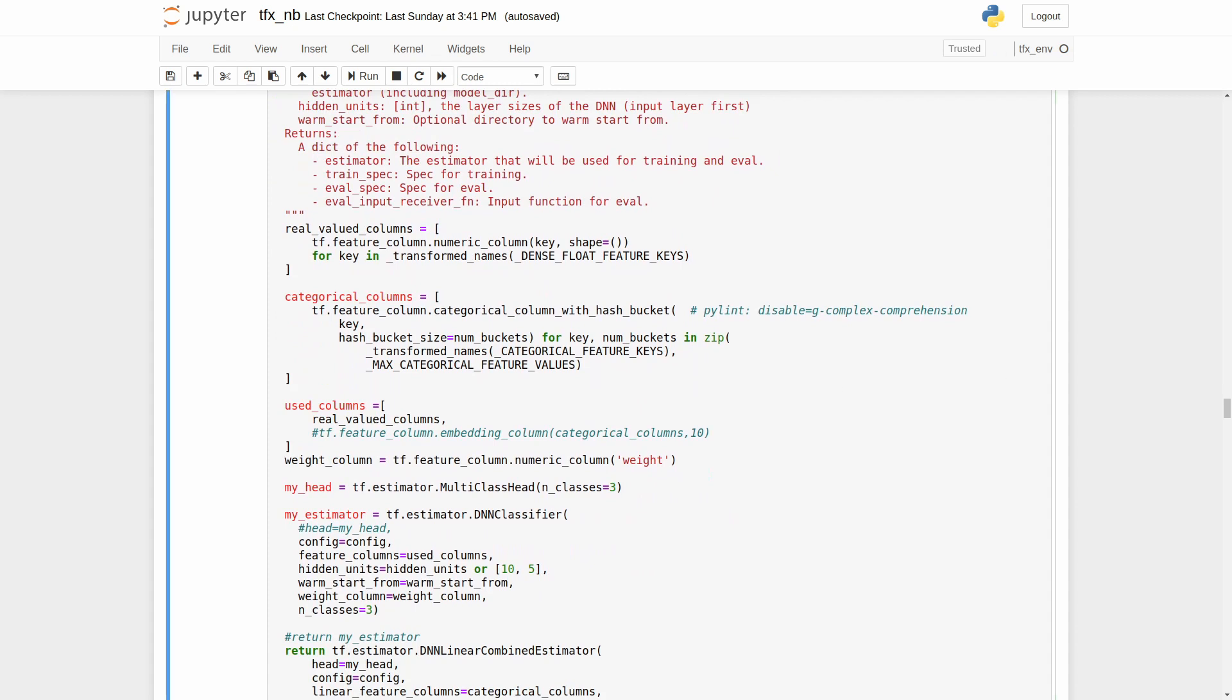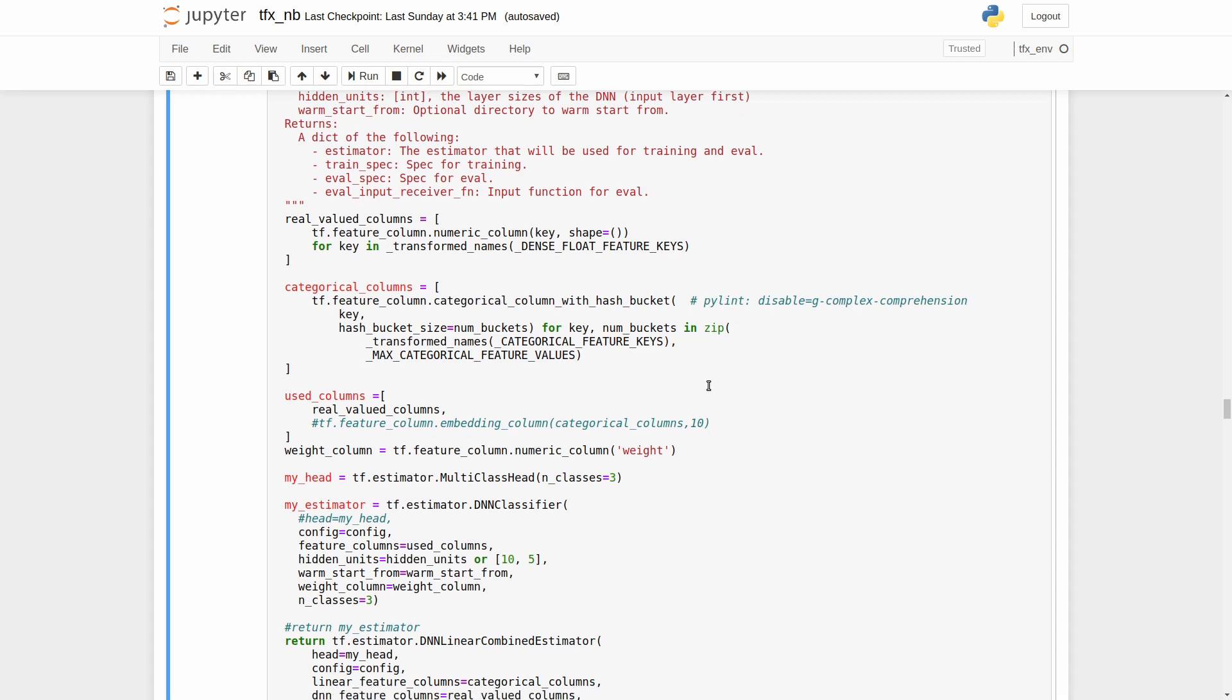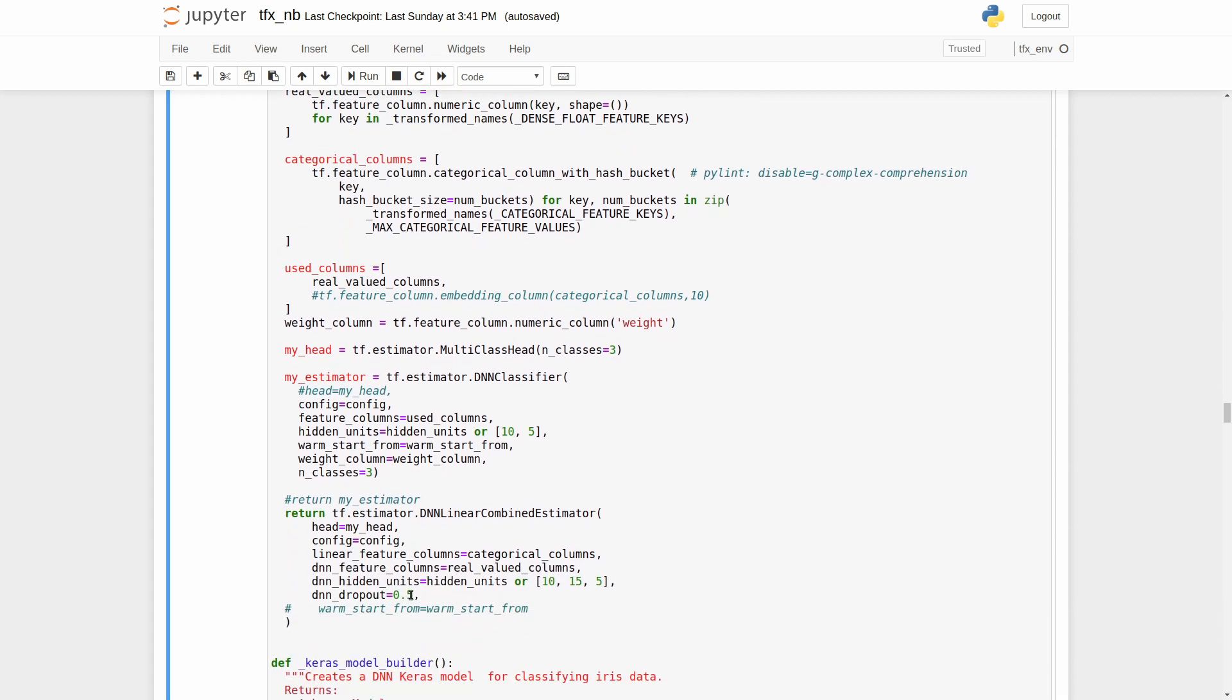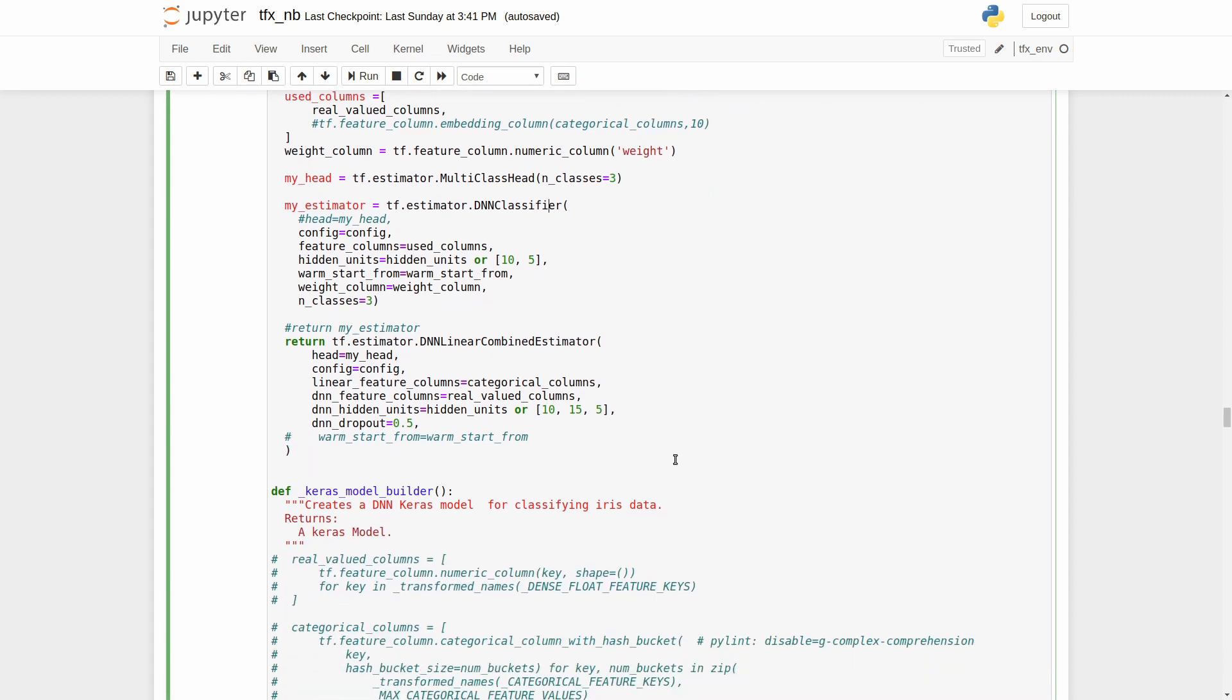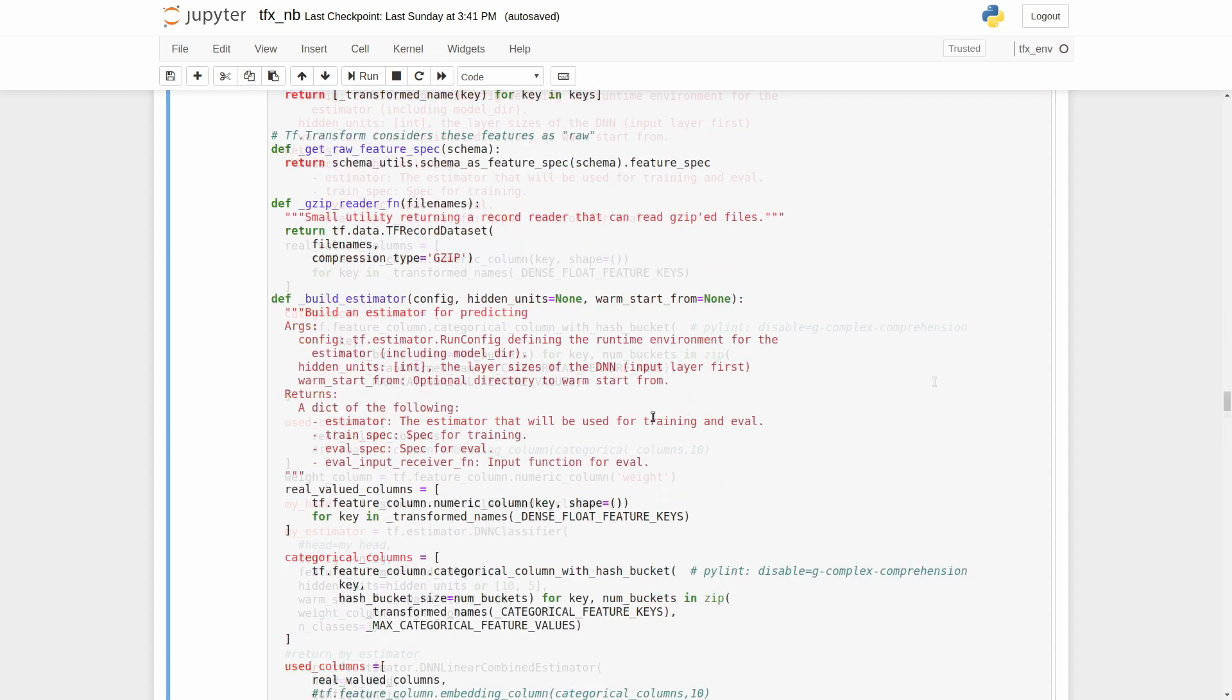We have also defined a build estimator function. In this function, we have defined our input feature set and created our estimator. Here I use DNN linear combined estimator because the DNN classifier and DNN estimator are generating an error that says that we are passing feature from tensorflow 1. That is not the case because we are using the methods from tensorflow 2. I could not find a solution for it, but with the linear estimator it works fine. So we can train our model.